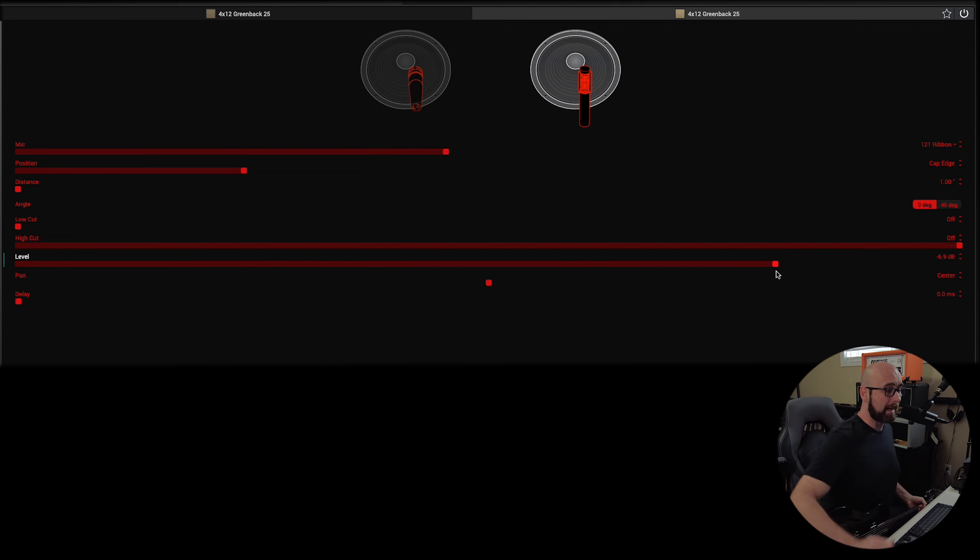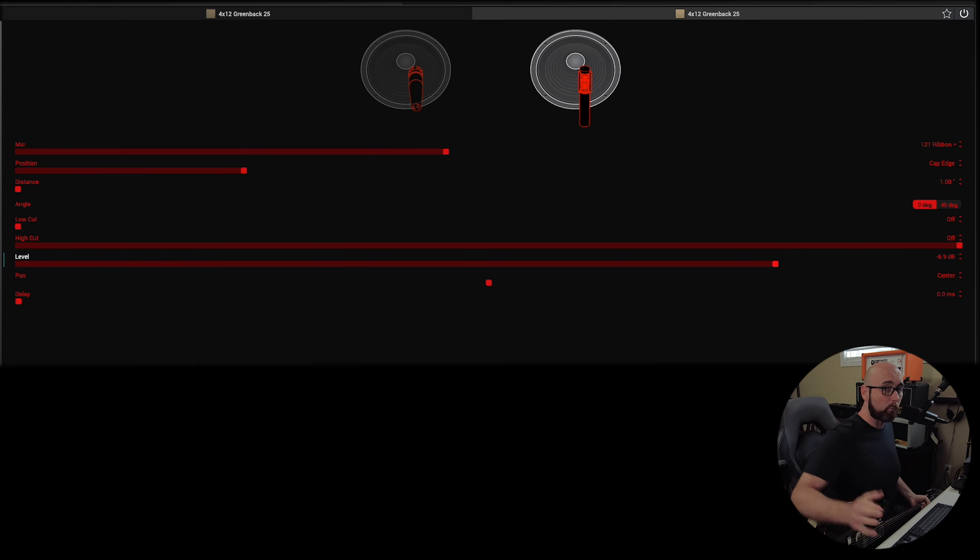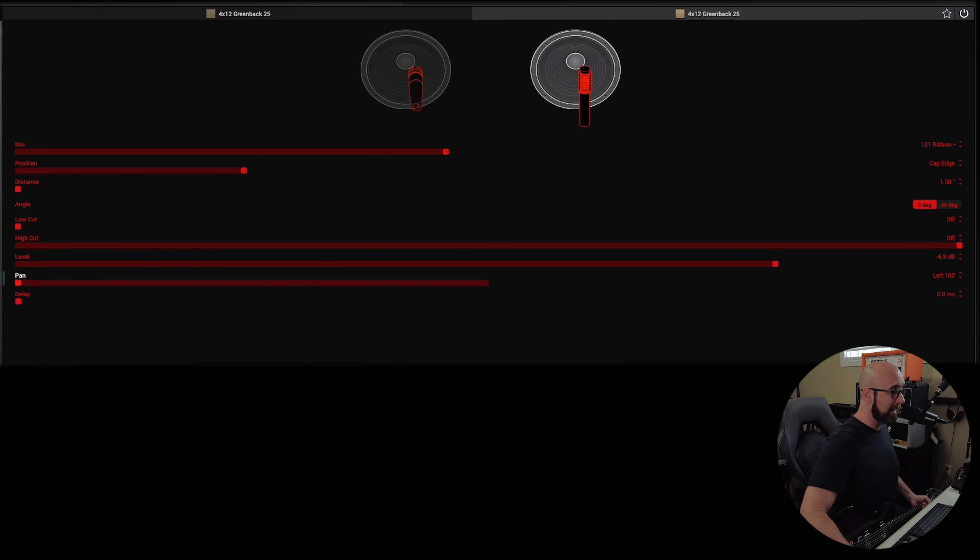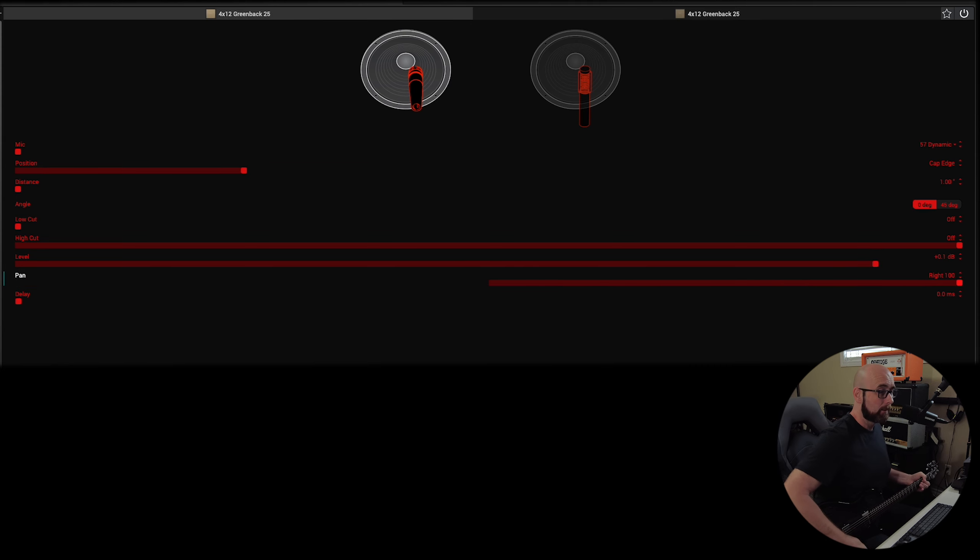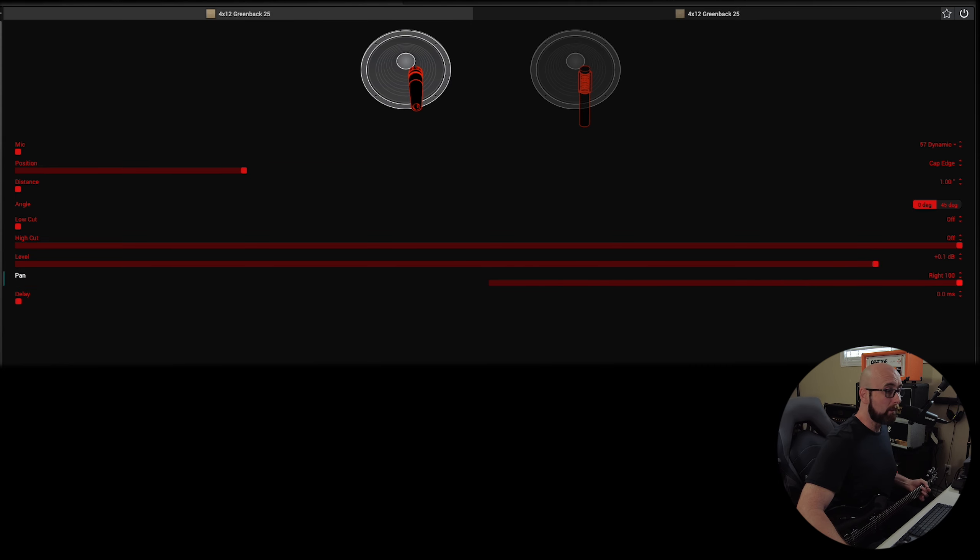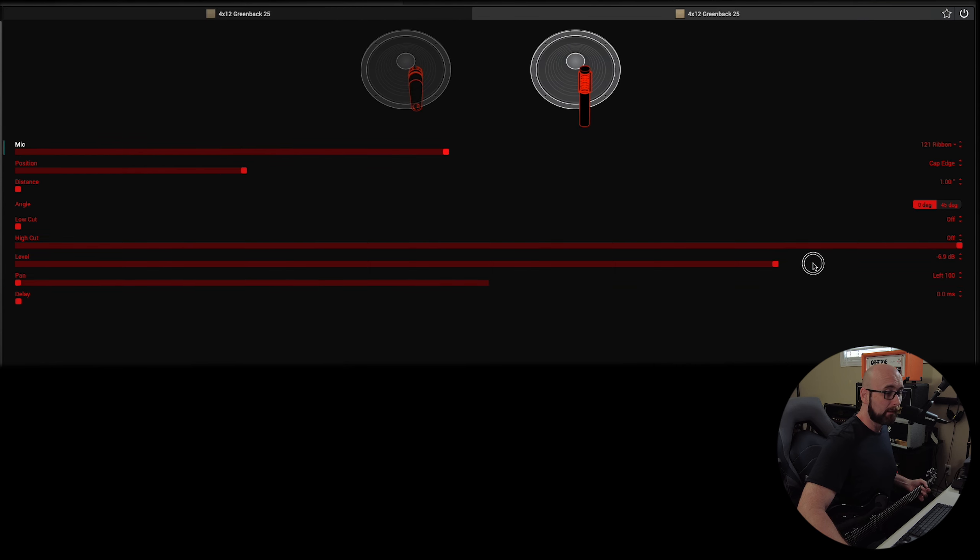We could definitely combine different mics, but there's something else we can do that's kind of cool, too. If we are utilizing a stereo preset, we could actually take these, pan one left and one right.